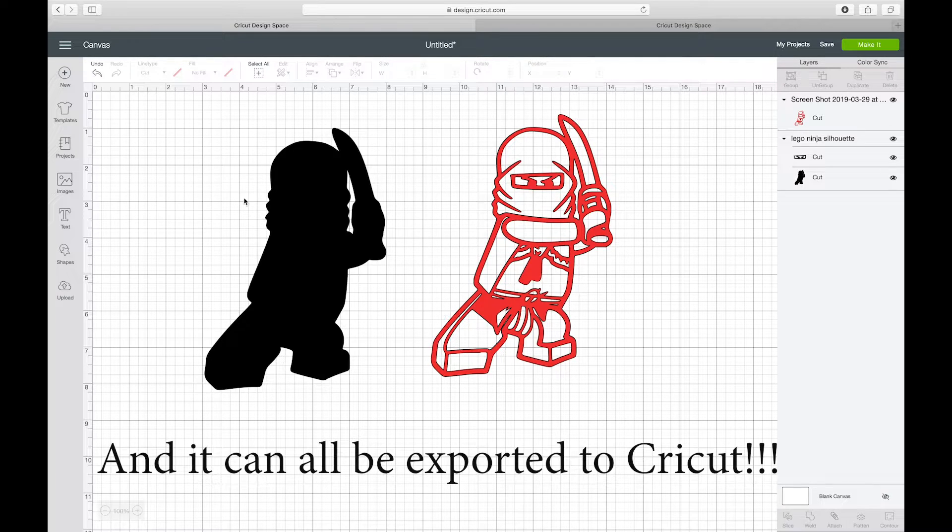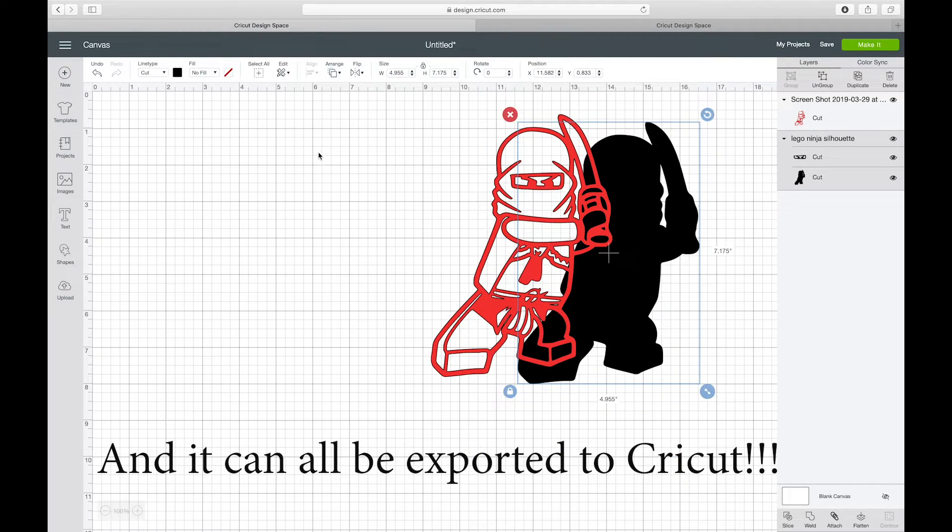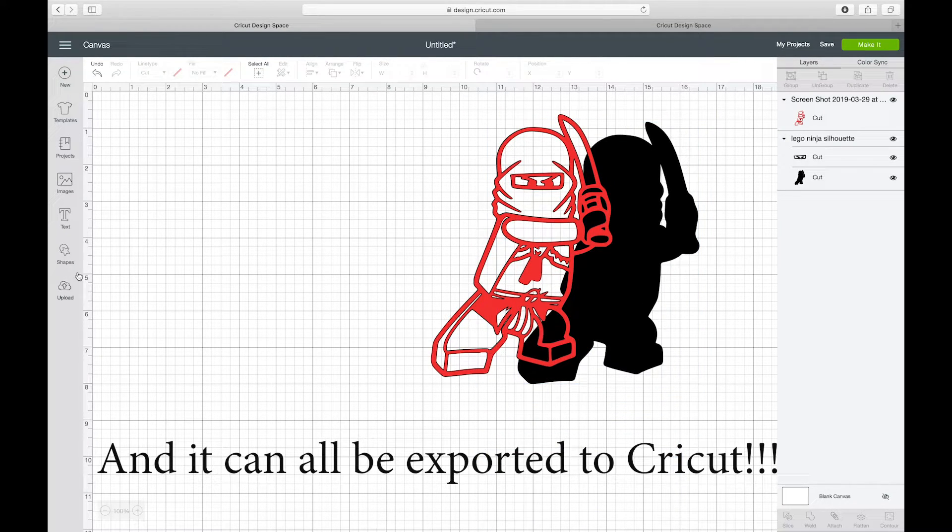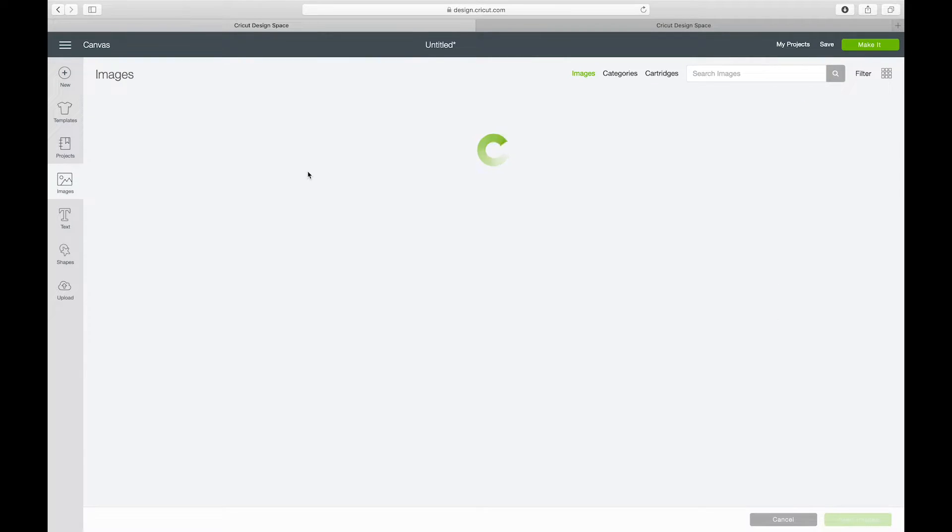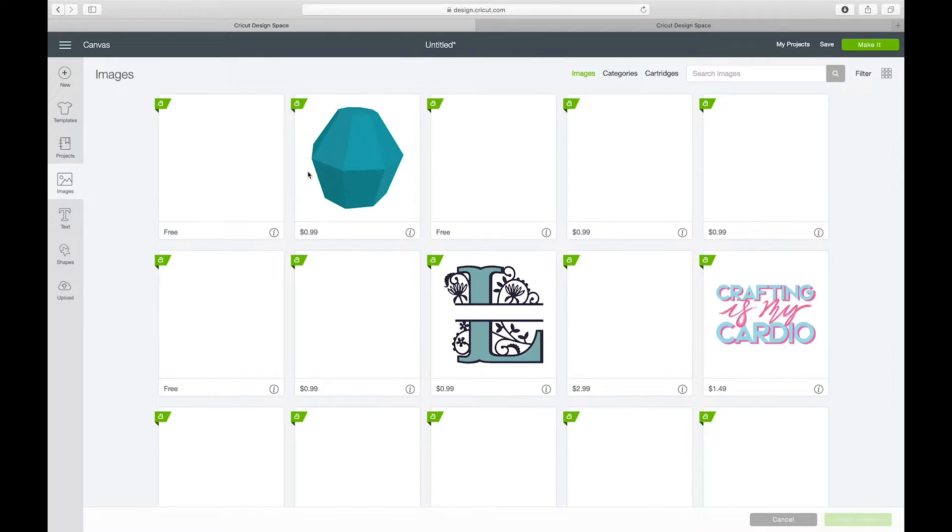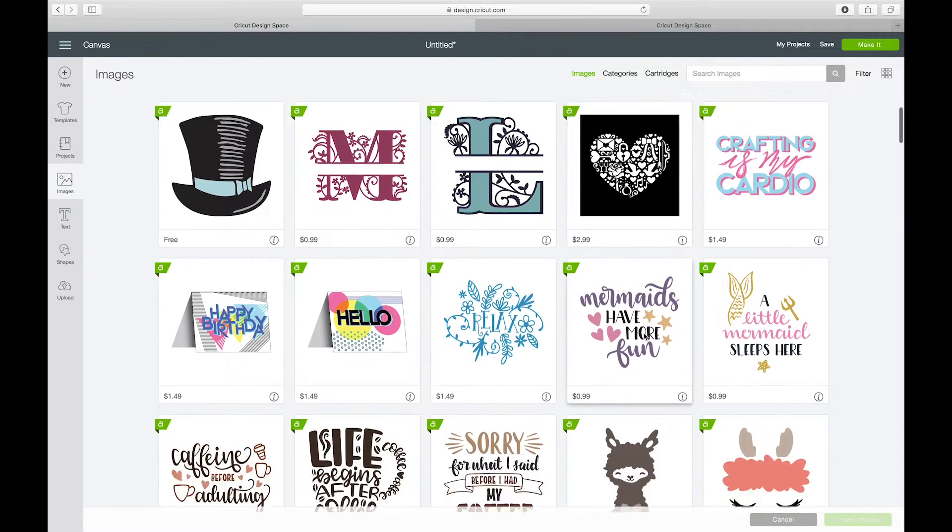But enough about that. Like I said, you shouldn't really be designing in Design Space. So what if you have Cricut Access and you want to use one of their images and you want to kind of tweak it a bit? There's something about it you don't like or you want to change. How would you get it out of here?